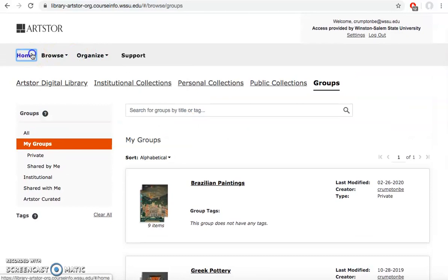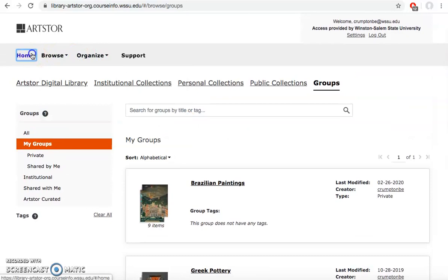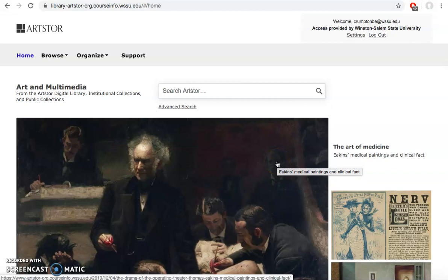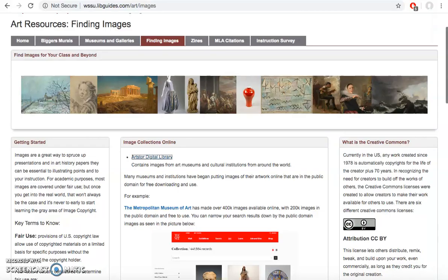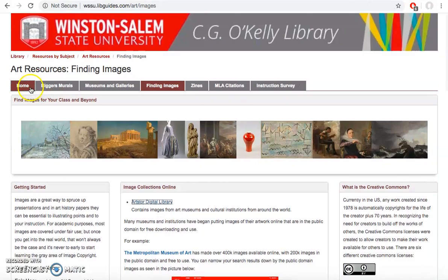If you have any questions about how to access ArtStore, how to find certain images on ArtStore, feel free to reach out to me back on that art resources libguide through the library. My contact information is there so you can email me or I'm not in office right now, but you can email me for help.